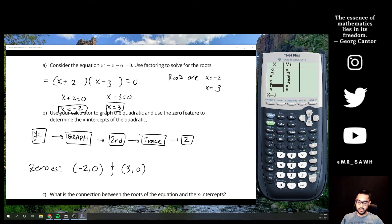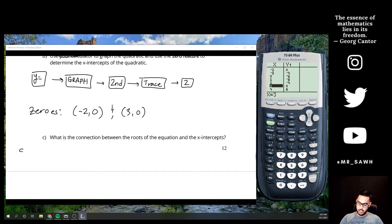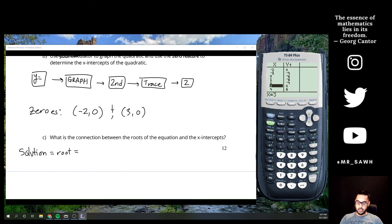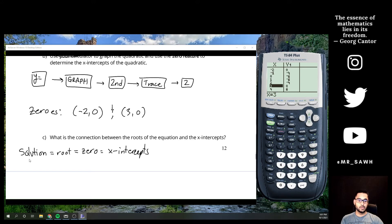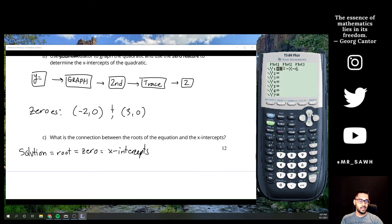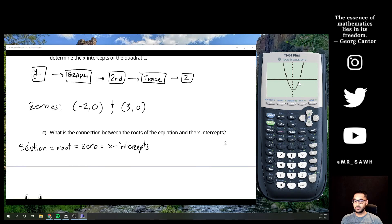There are four ways we can describe a solution. What we got by factoring is called a solution. It's also called a root. It's also called a zero. And they are also x-intercepts. All four of these terms are interchangeable — you need to know all four because they mean the same thing.